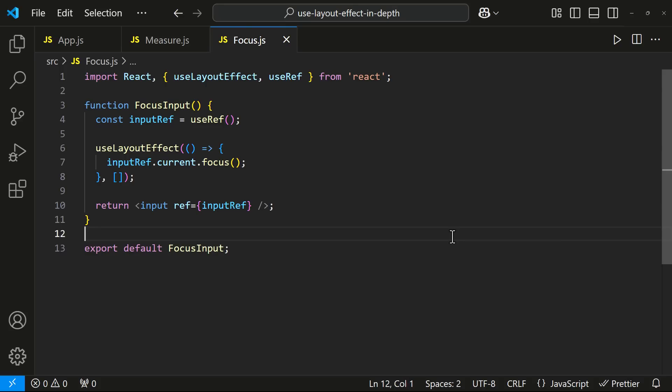For scenarios where we need to reset or undo DOM manipulations, for example, if we need to clear or reset content based on some condition, we can use Use Layout Effect before the visual output is rendered.